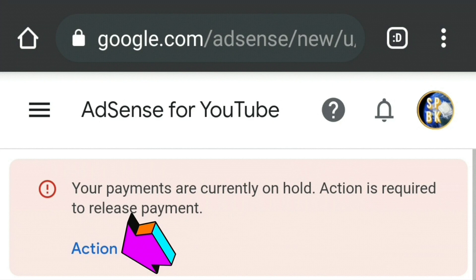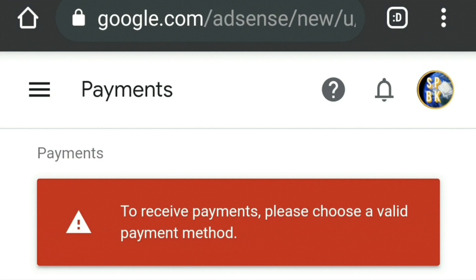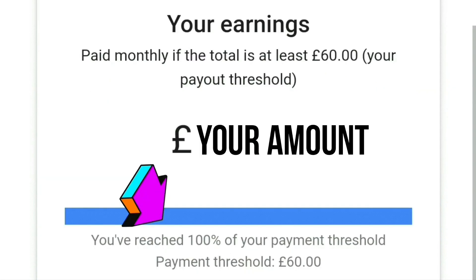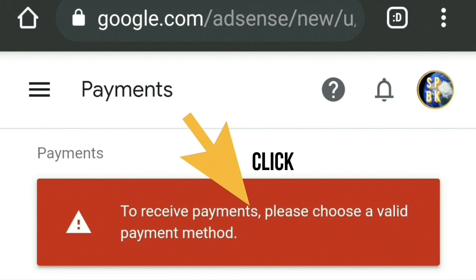I clicked on the blue action button and it took me to the payment section where another red warning appears saying 'to receive payments please choose a valid payment method.' Under that you'll see your earnings, basically telling you that you've reached 100% of your payment threshold — which will vary depending on which country you're in. For this account the threshold is 60 pounds.